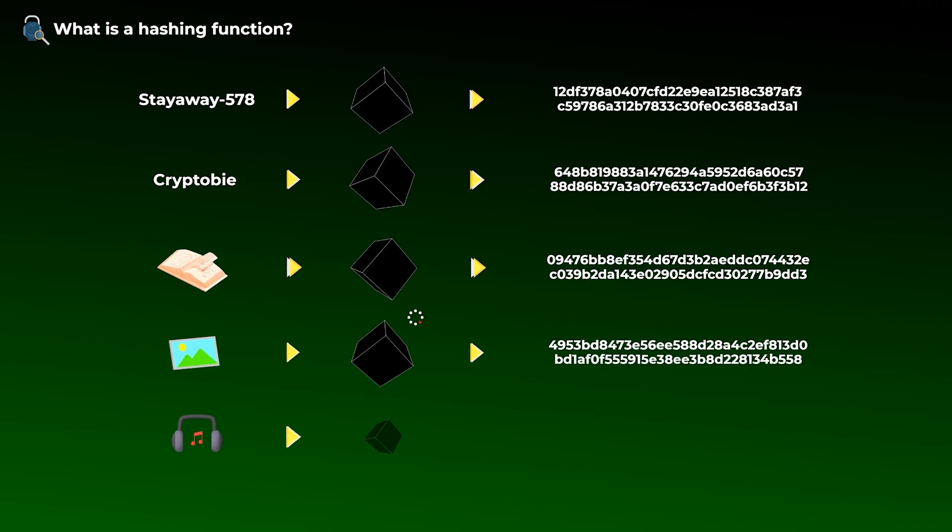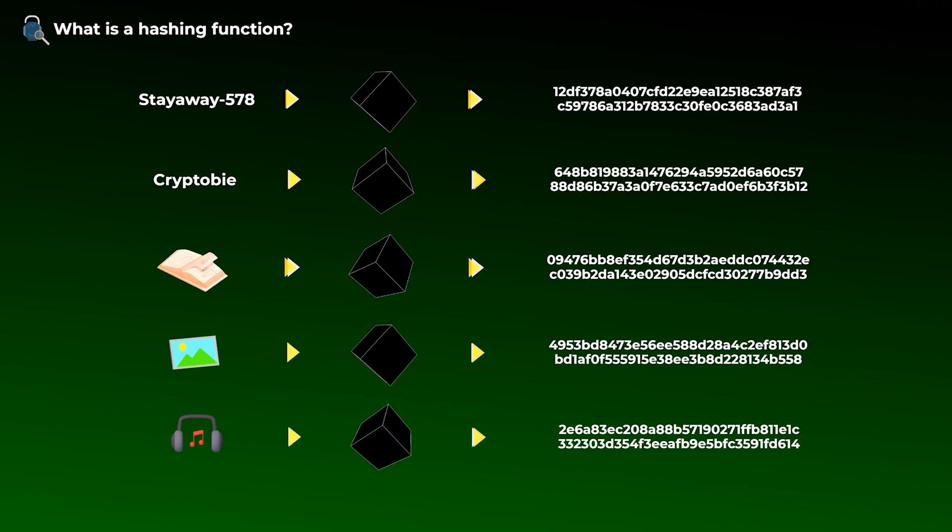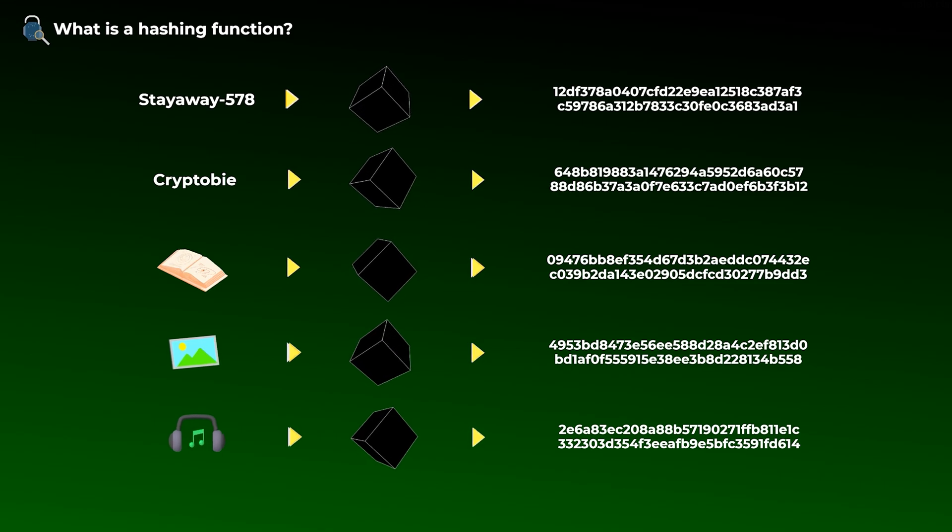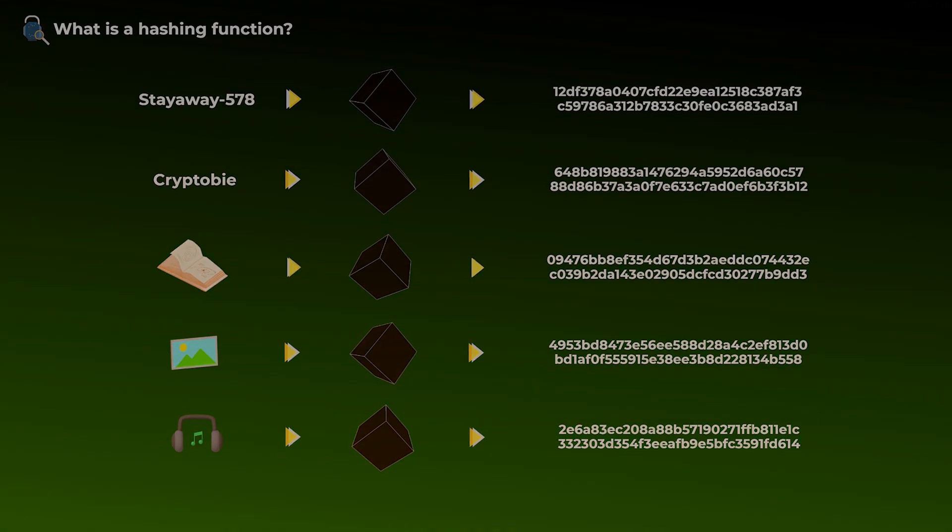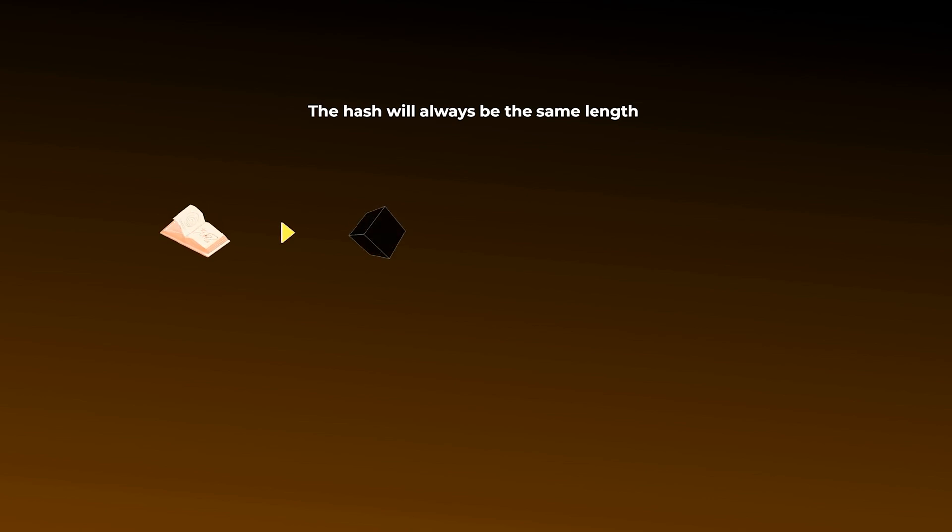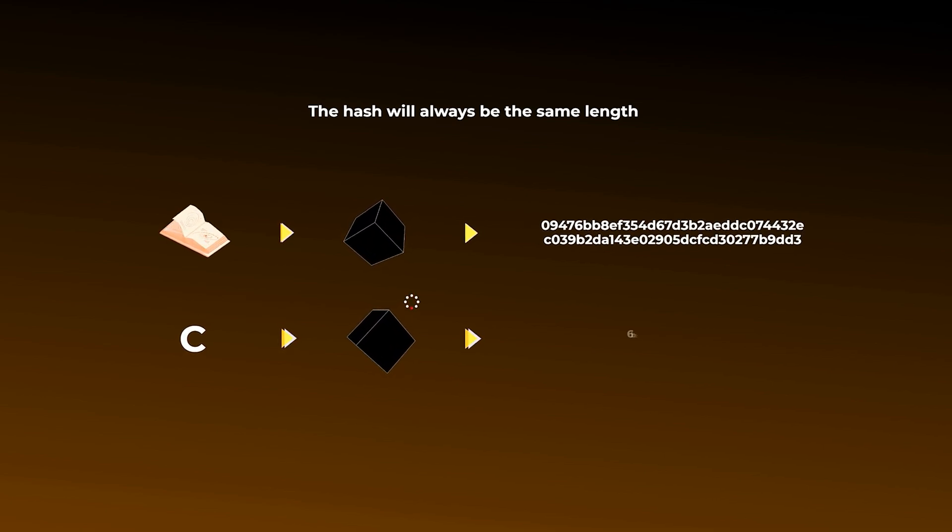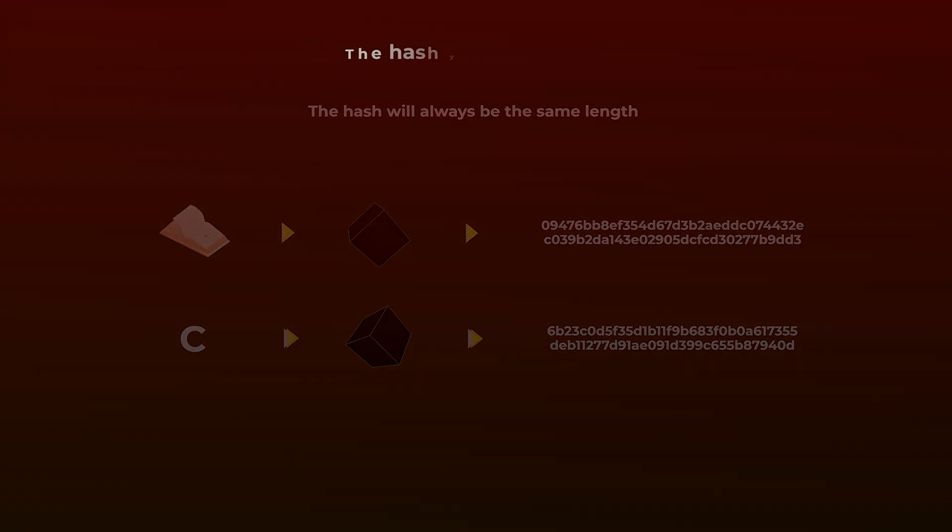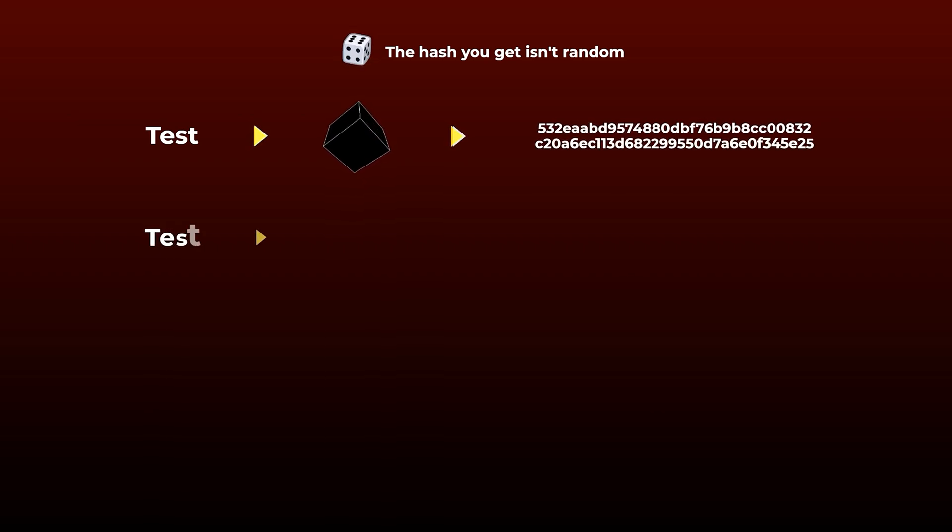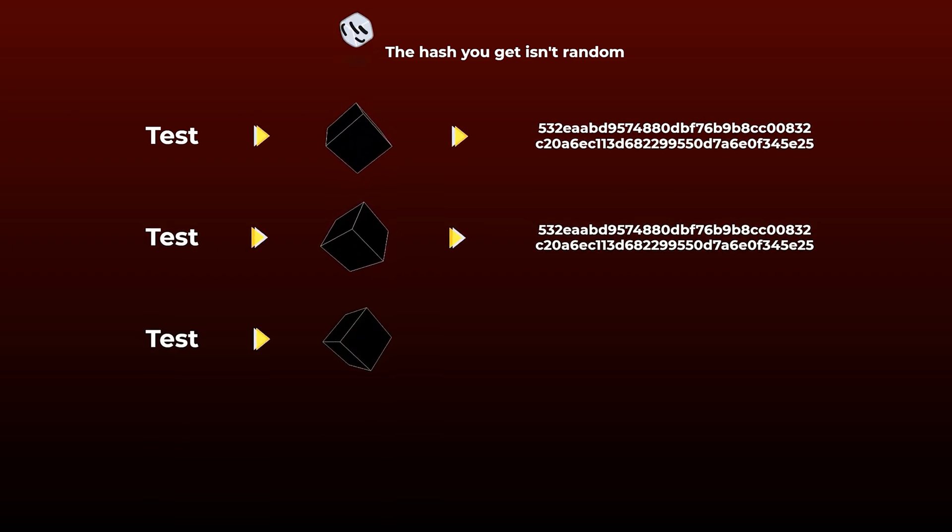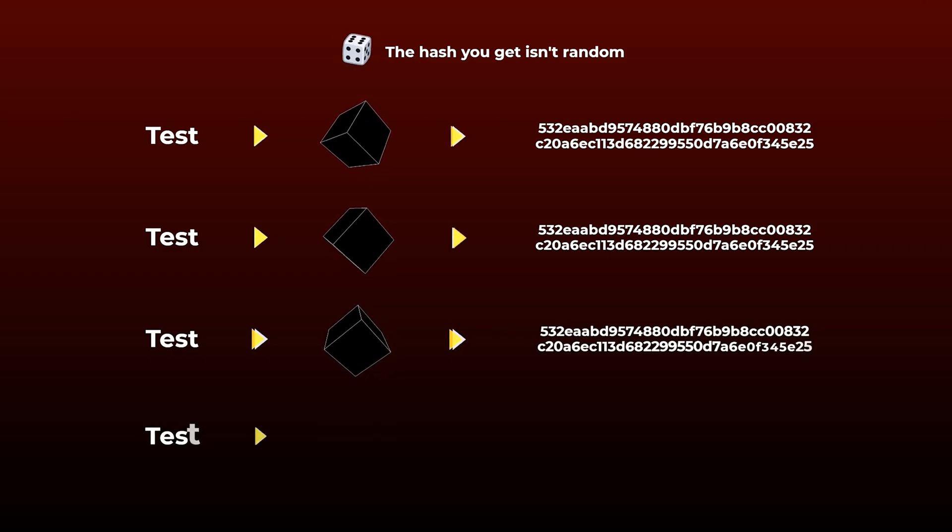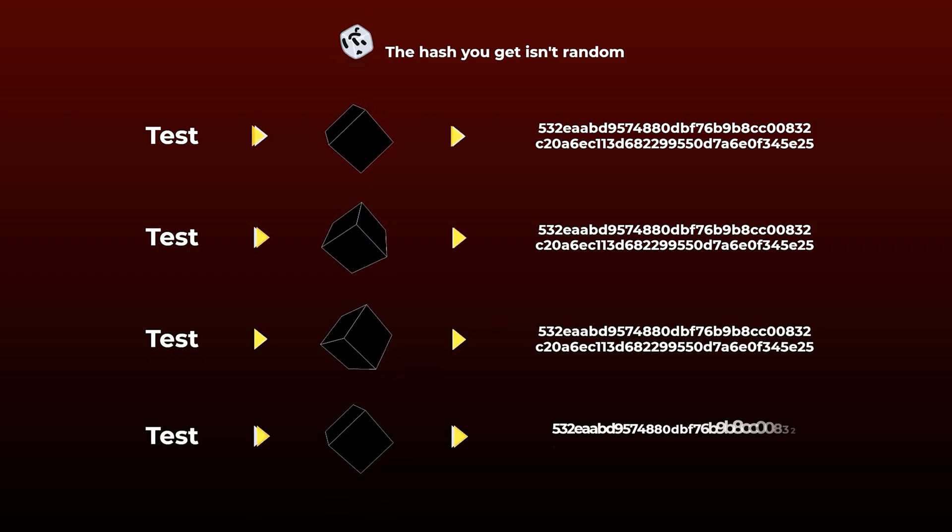You can give it any type of data: a word, an entire book, an image, or an audio file. Also, it doesn't matter the length or the size of the data, it will always give you a hash of the same length. For example, the hash of an entire book is the same length as the hash of the single letter C. An important point to understand here is that like what we said, any hash you get is not random at all. It is like using math to summarize the data you give it. So if you input the same data a million times into the same hashing function, you will always get the same hash, it will not change, no matter how many times you try.